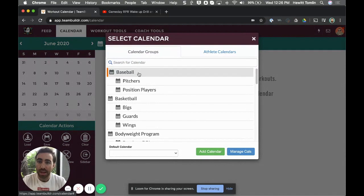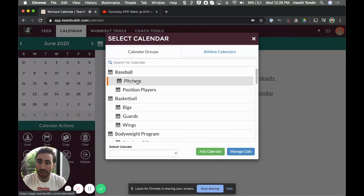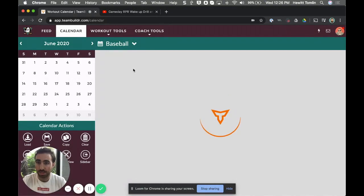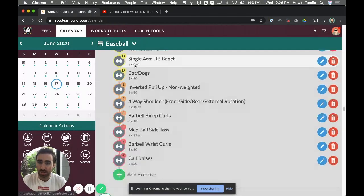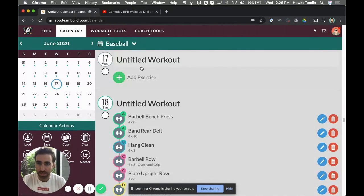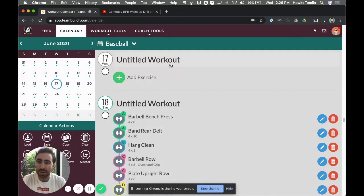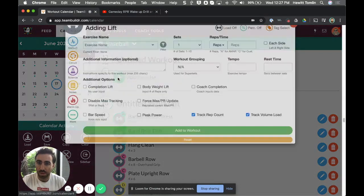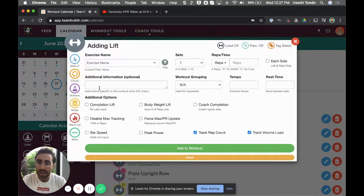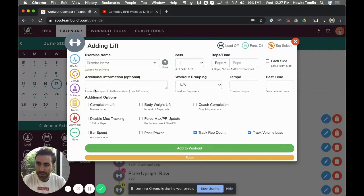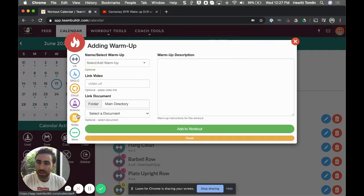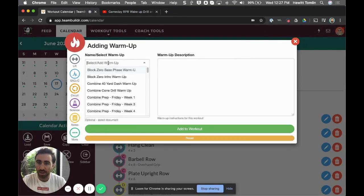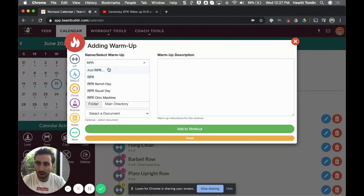And decide who to program for. So if I'm programming for a team and I want to incorporate RPR, I just have to choose which team to program for. I can choose baseball, and you can do this for clients or individuals as well. But on the 17th there's no workout yet, but let's say I wanted to start with a warm-up and I wanted RPR to be the first thing that they did.